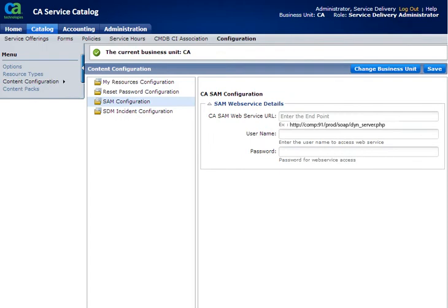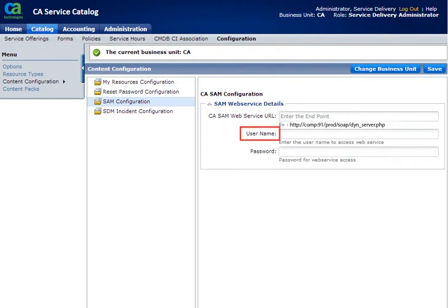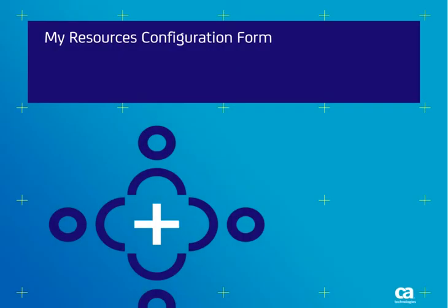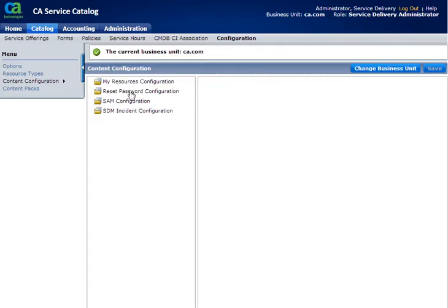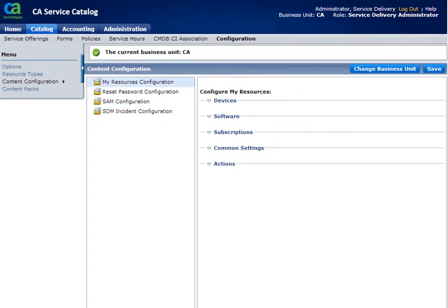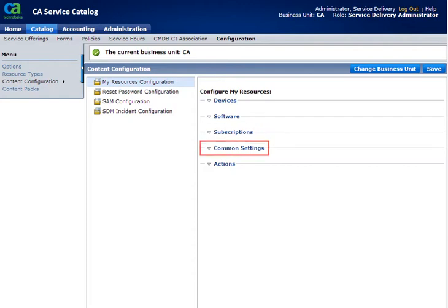Here, you need to enter the CA SAM Web Service URL, username, and password. Now let us look at the MyResources Configuration form in detail. This form has five sections: Devices, Software, Subscriptions, Common Settings, and Actions. We will look at each in detail.